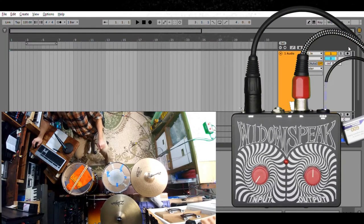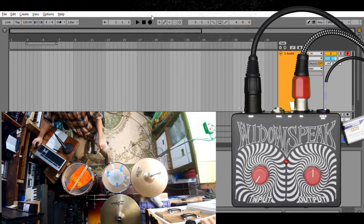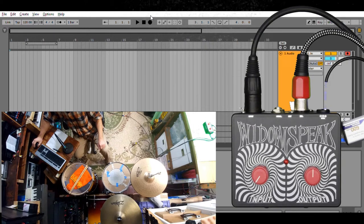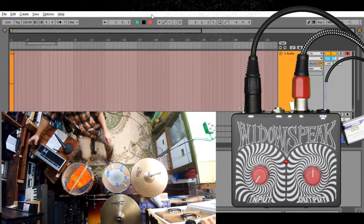Now, let's arm the track and let's hear what it sounds like at the minimum input setting.